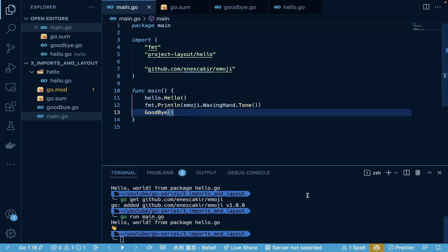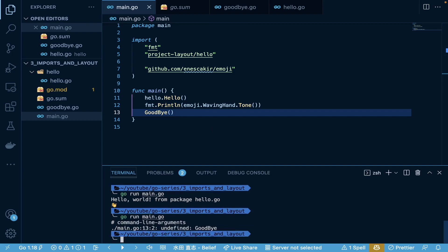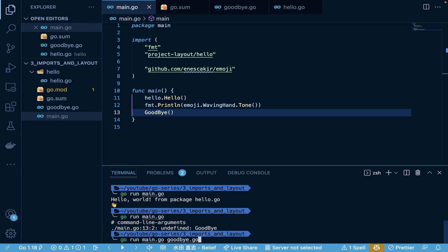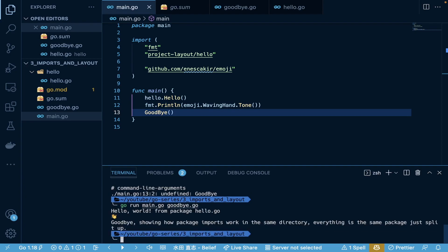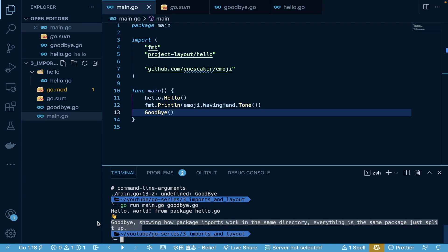And let's see if this works to go run main.go. Ah, looks like we ran into an issue. So why is this? This is a good learning scenario here. So if we actually look, we did go run main.go, but we have our code in goodbye.go. So when we run this, we need to make sure that we're also including any other file because it's not actually compiled here. So if we actually include goodbye.go and run this again, there we go. Now we get goodbye, showing how package imports work in the same directory, everything is the same, just split up. So everything is printing as expected. We have our remote call. We have our local call from our new package. And we have the local function that we created in the goodbye.go.